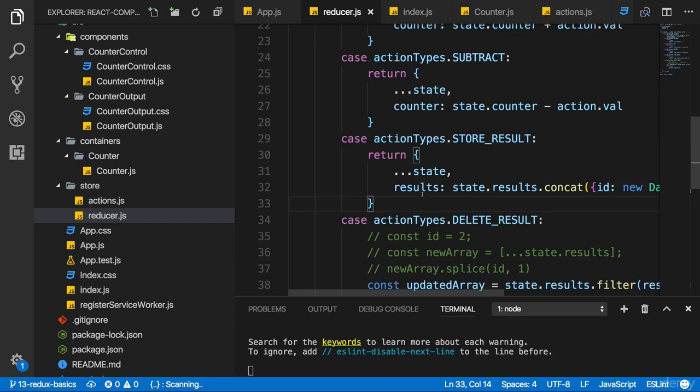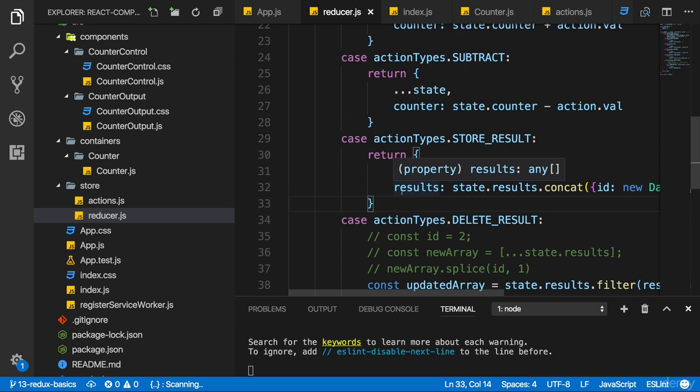In the last lecture we outsourced our action types. There is something else we do a lot as our application grows, and that is use multiple reducers. Now, I did say that we only have one reducer with Redux, and this is the case. All actions in the end get funneled through one reducer.